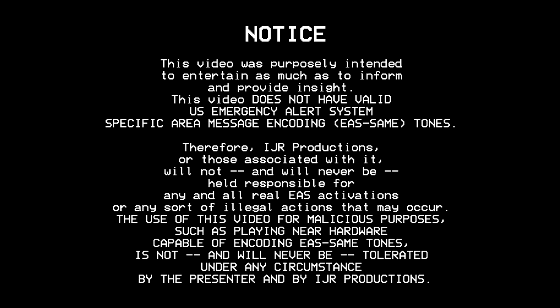This video was purposely intended to entertain as much as to inform and provide insight. This video does not have valid U.S. emergency alert system-specific area message encoding tones.